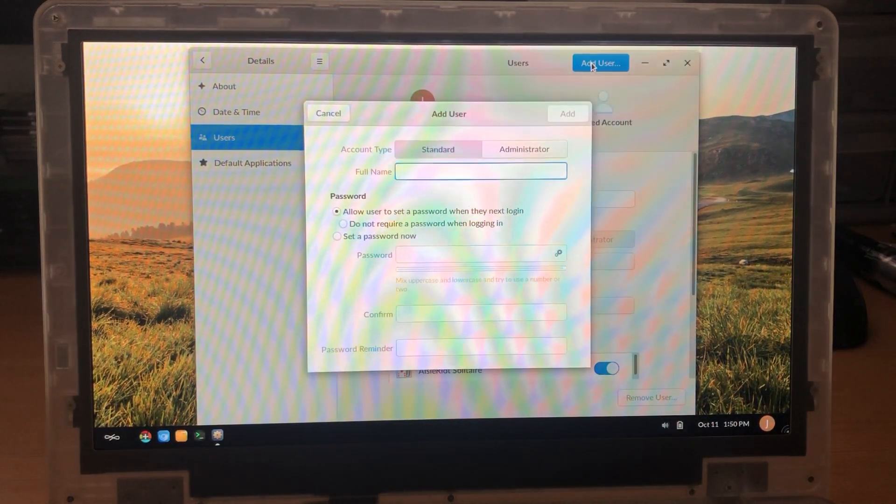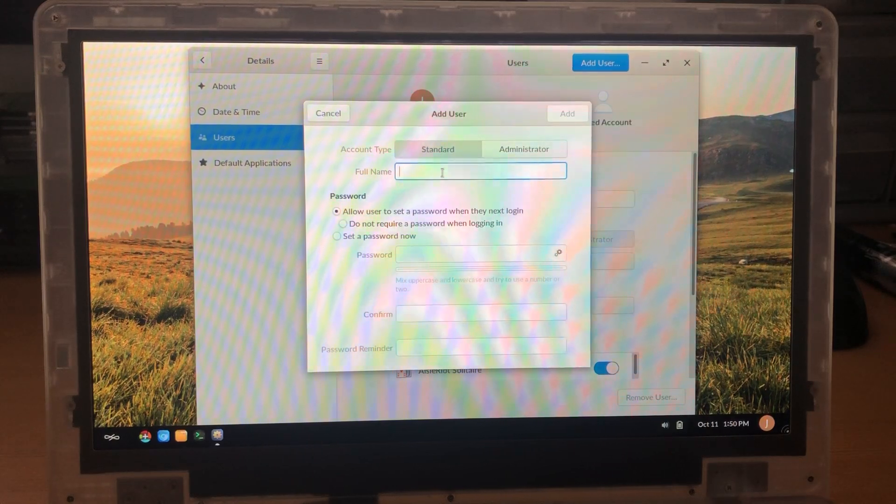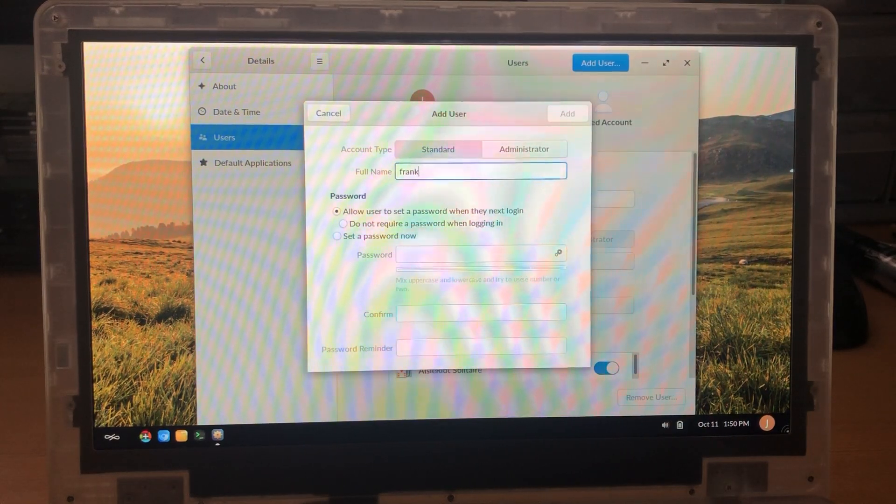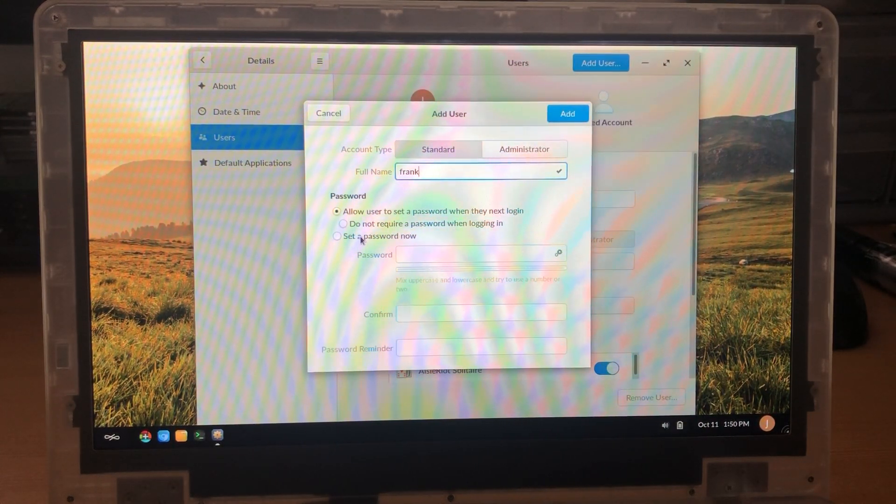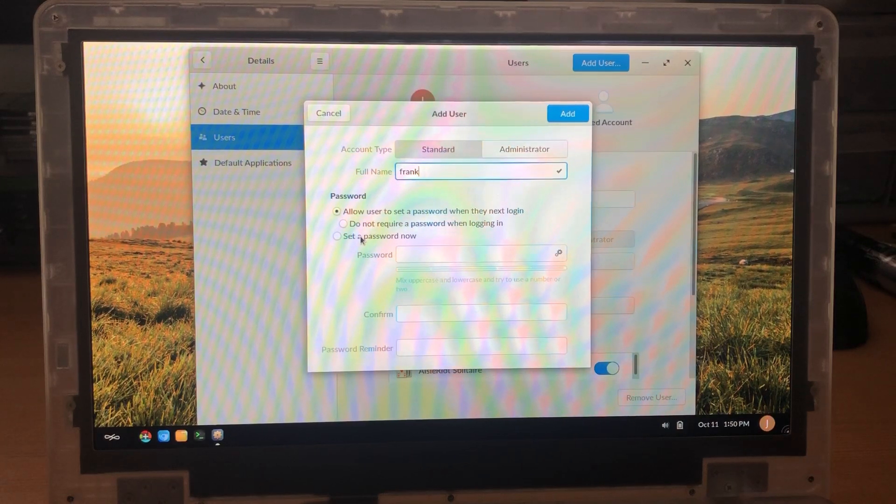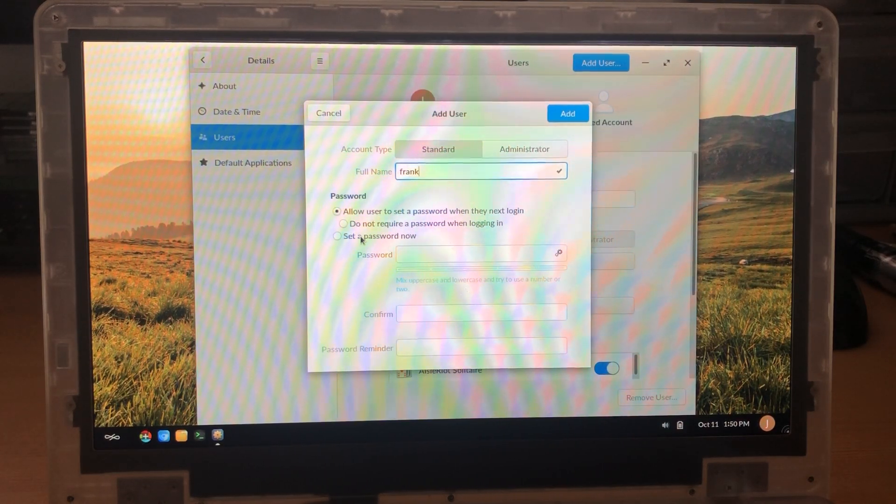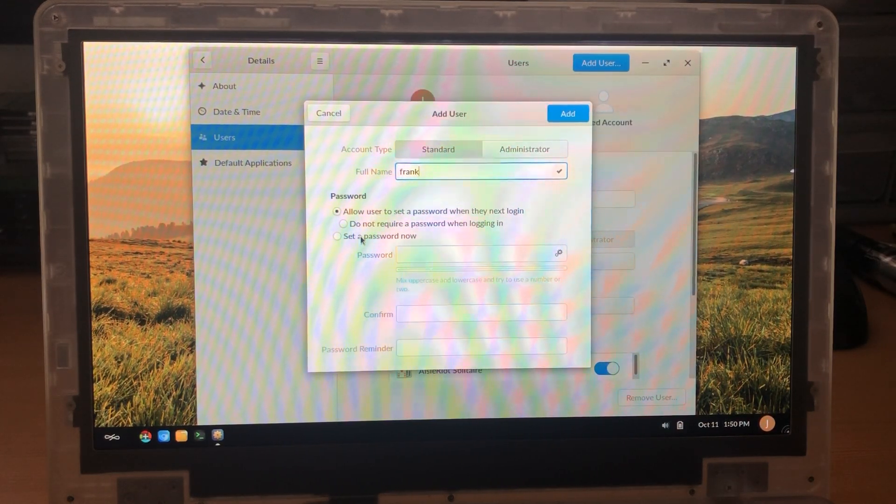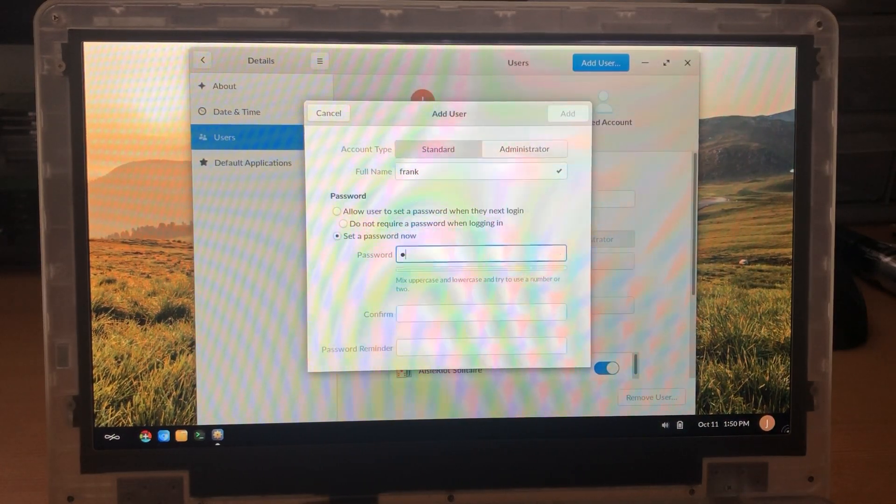So you click the add user button and you always want to add standard users. So I'm going to add our first user with the name Frank. User accounts are best set up with a lowercase alphabet character. That's A through Z in lowercase is our recommendation and you'll see why a little bit later.